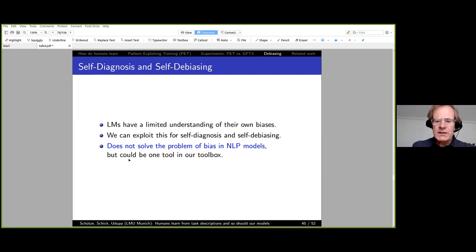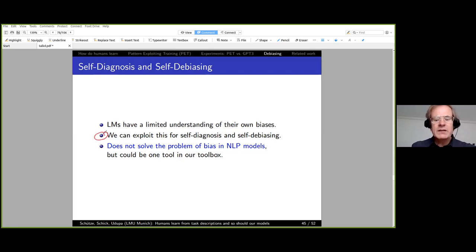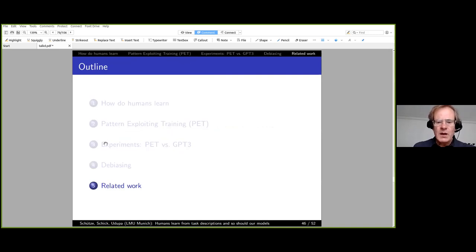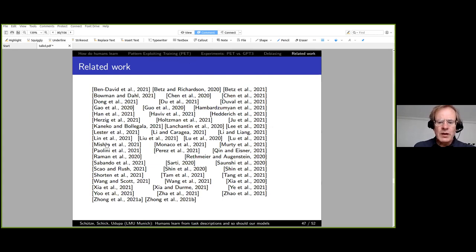Summary of self-diagnosis and self-debiasing: language models have a limited but real understanding of their own biases. We can exploit this for self-diagnosis and self-debiasing. This does not solve the bias problem entirely—I'm skeptical there's a single silver bullet—but it is a useful tool in our toolbox, and combining different approaches is probably the right direction.